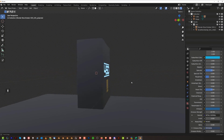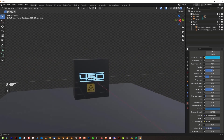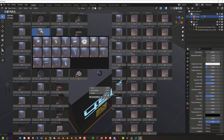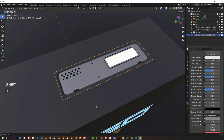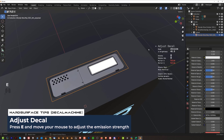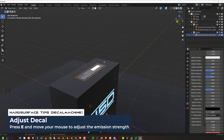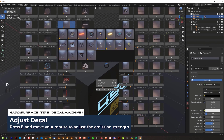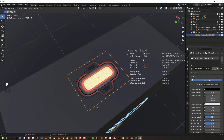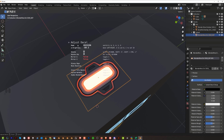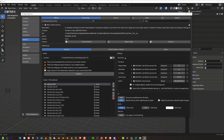For emissive decals — great for creating lighting effects — press D > Alt > Project to apply, then press D > Adjust > E and move your mouse left or right to control emission strength. This is especially useful for color-lit decals, which can be very intense. Dial the emission down to a comfortable level or pump it up for dramatic effect. That's it for this video — this should solve 95% of your issues with DecalMachine and help you understand how to apply trim sheets and decals to your models.